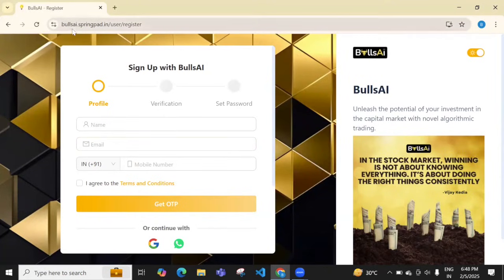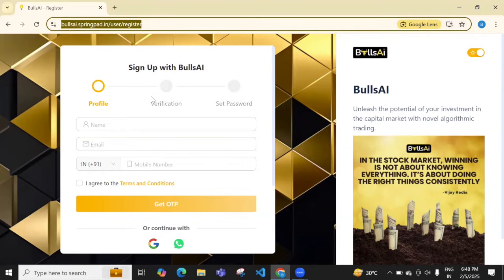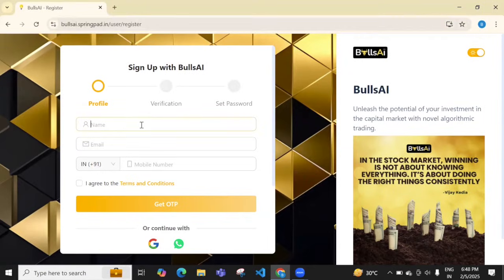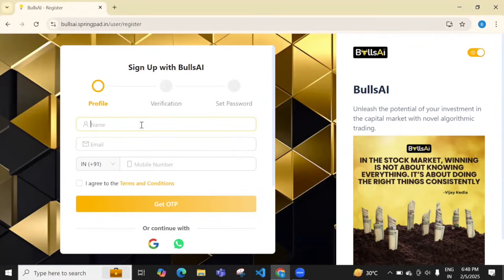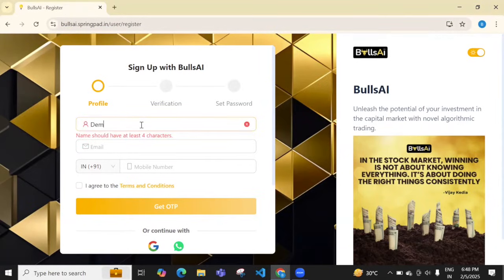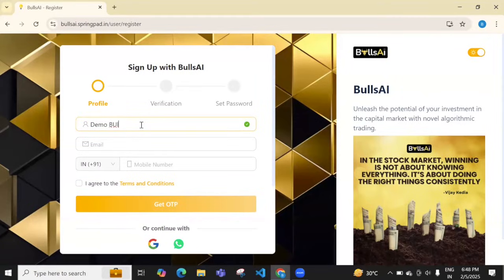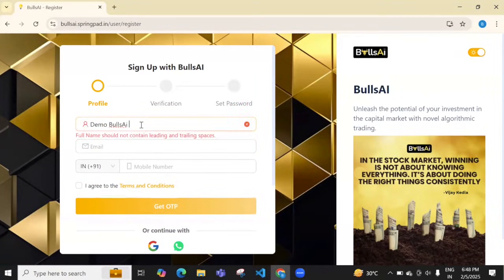The URL is bullsai.springpad.in/users/register. Put your name in the field. I'll enter Demo Bulls Account.